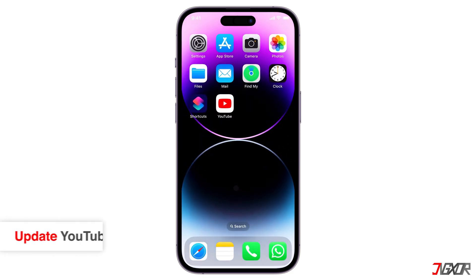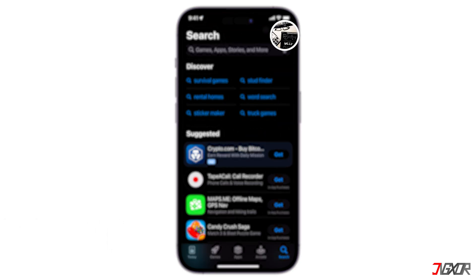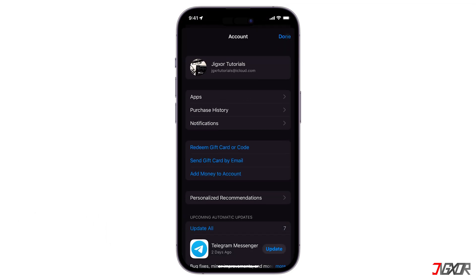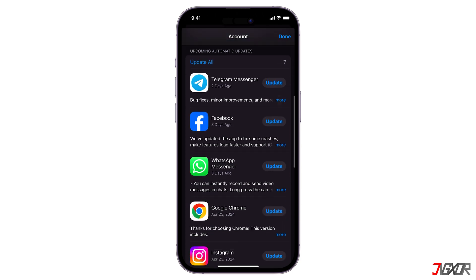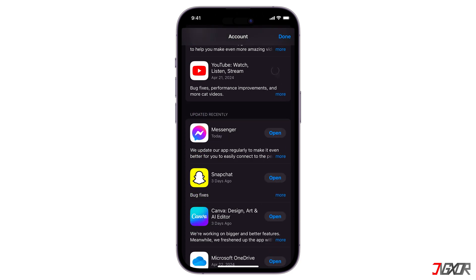Next, check for updates. On the App Store, tap your profile icon in the top right corner. Scroll down and check if YouTube has an update available. Tap update if so.